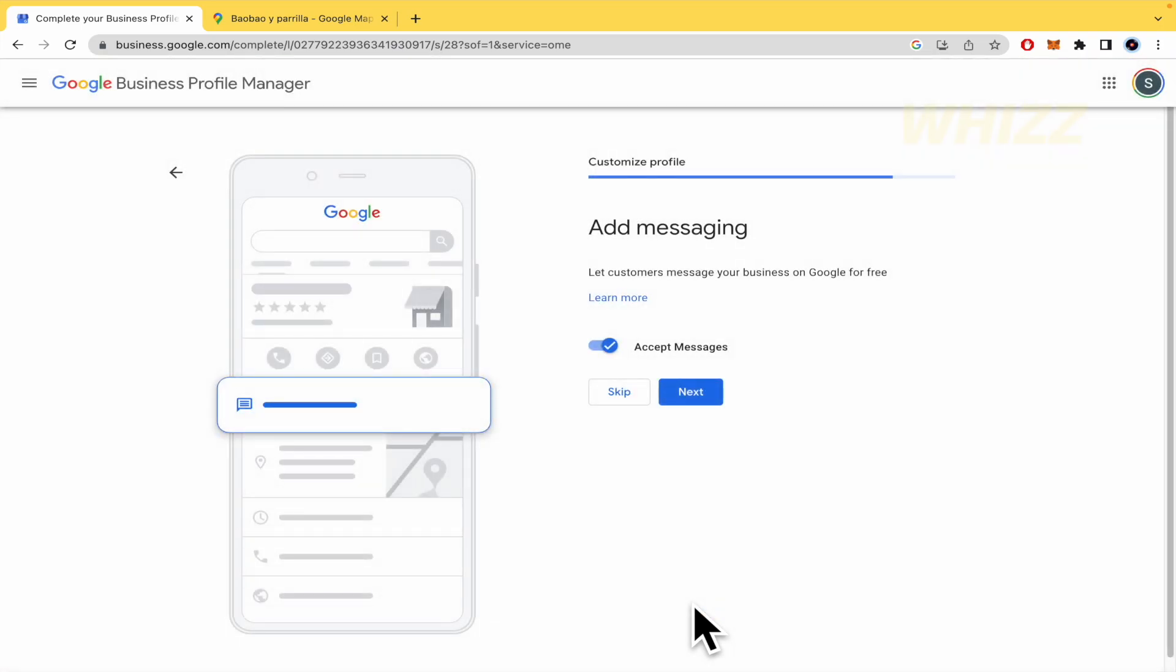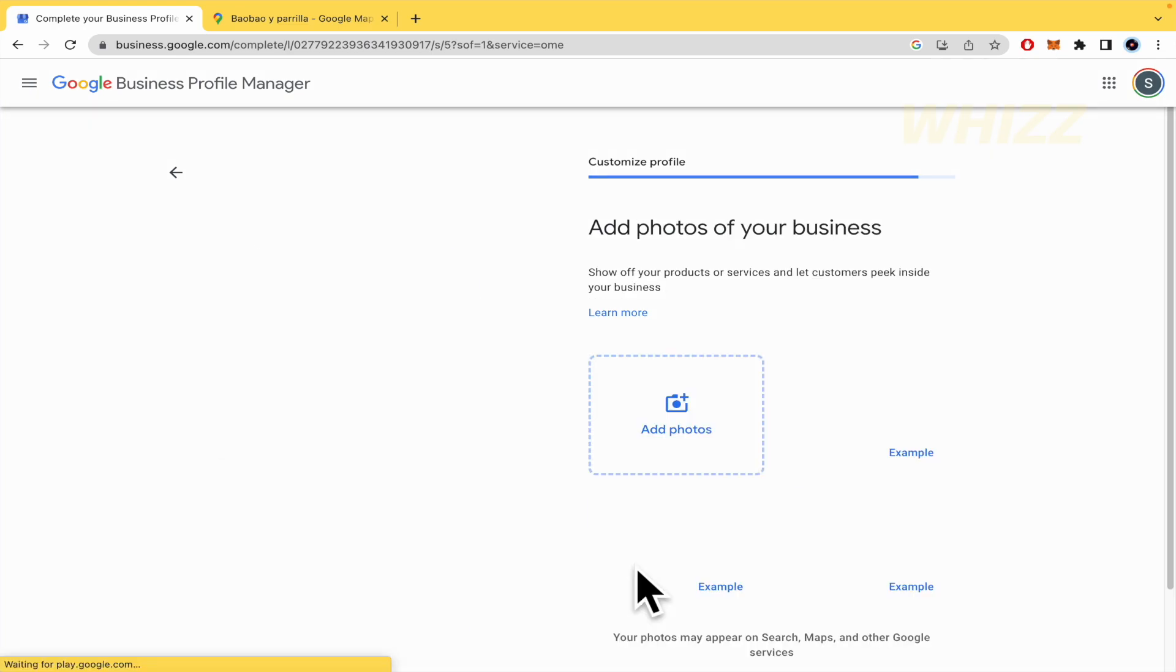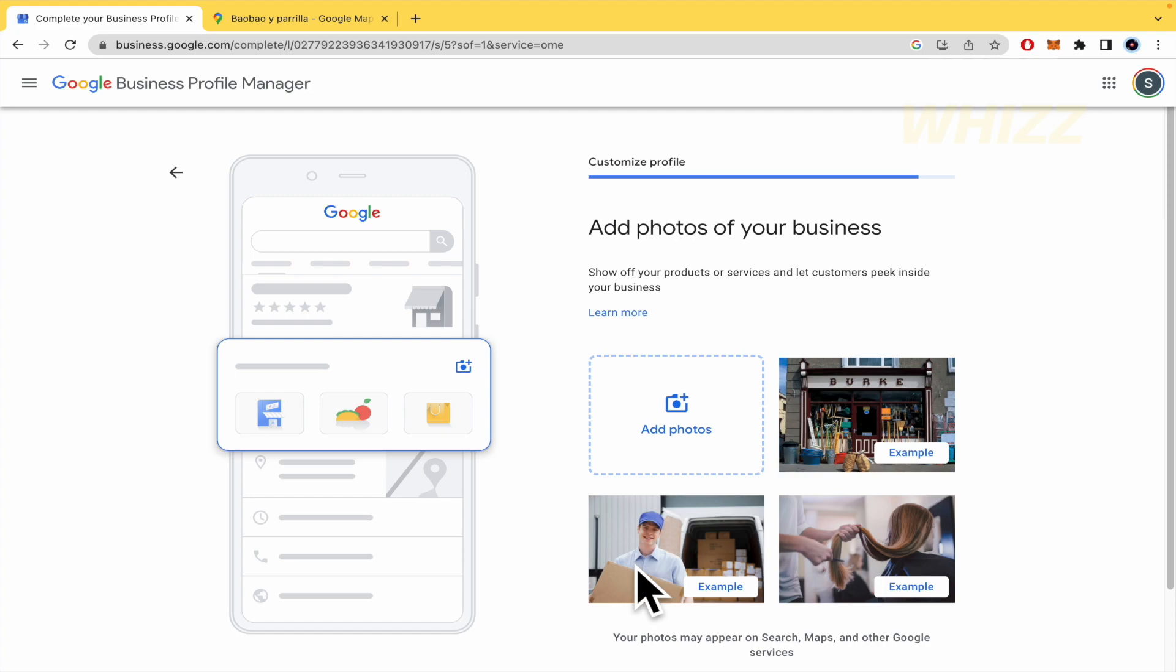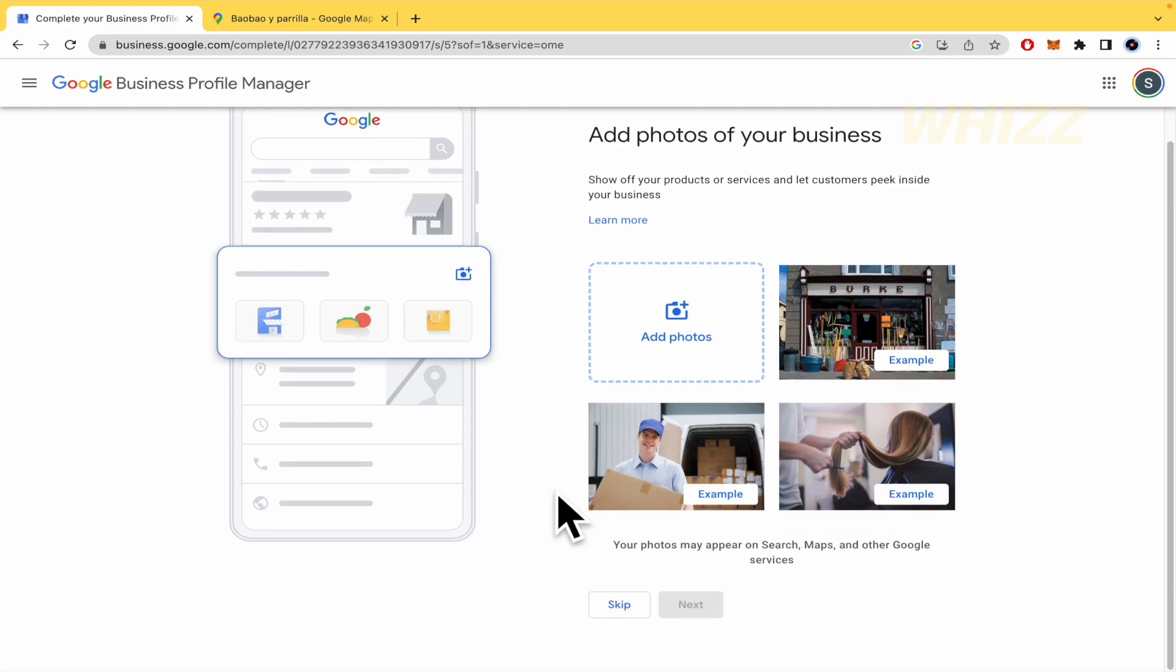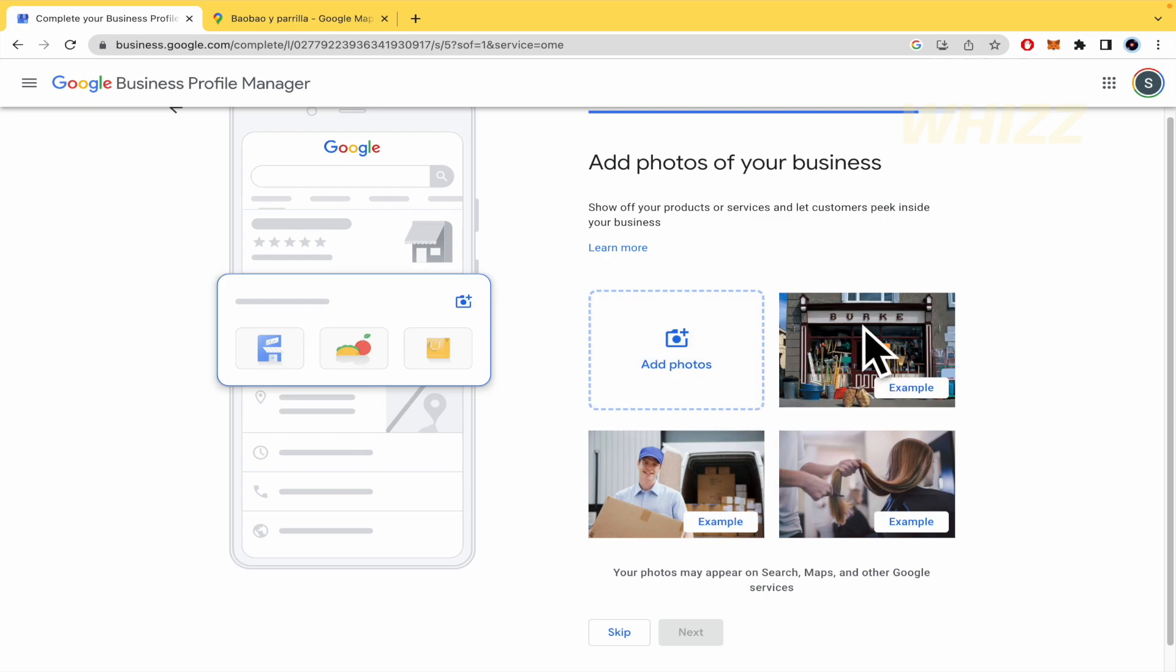Add messaging. Let customers message your business on Google for free. Obviously, you must accept these messages. In your business, you want to have touch with your clients and know everything about them. So, really accept it. And here you can add a business description. Let customers learn more about you and so on. This is optional too. But I really recommend you to add your business description. You want to sell. You want to have clients. And also, here in the photos of your business, I really recommend you to add photos too.